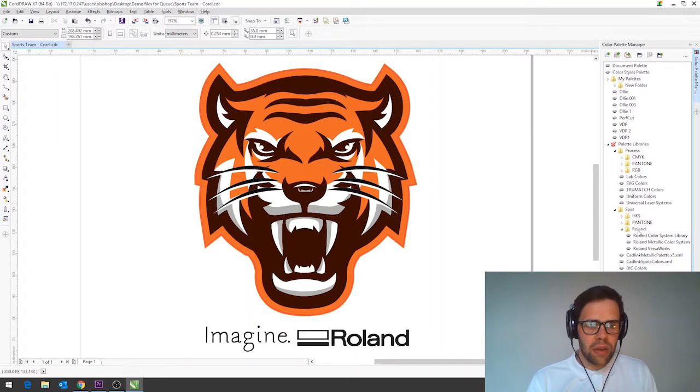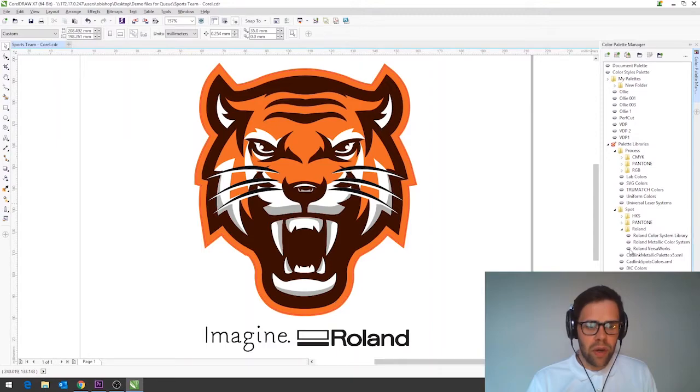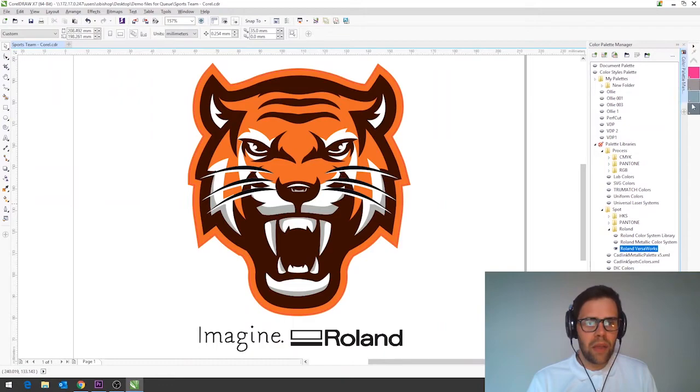Once we've navigated to there we can see all of the different swatches that are built in and if we go down to a folder here called Roland you can see that we've got a color systems library a metallic color library and Roland VersaWorks. To open up the VersaWorks swatches click the eye here and they'll open on the right hand side.